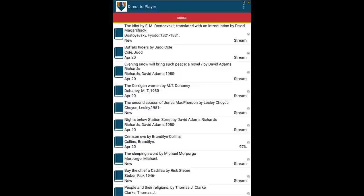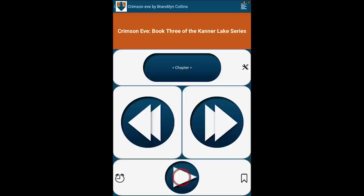Just tap on the downloaded title and it will open in the DAISY player and start playing. Crimson Eve, Book 3 of the Kanner Lake series, by Brandy Lynn Collins.